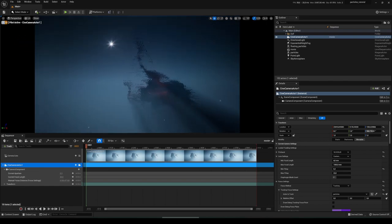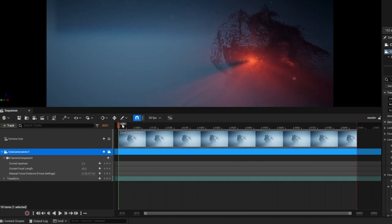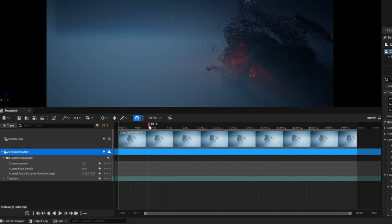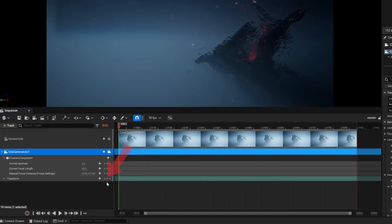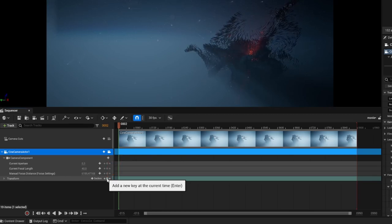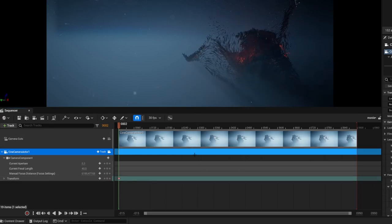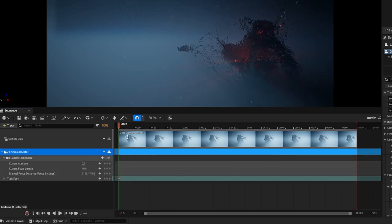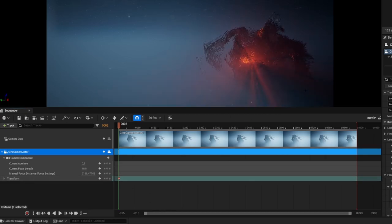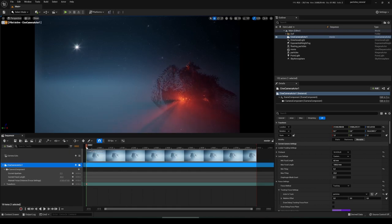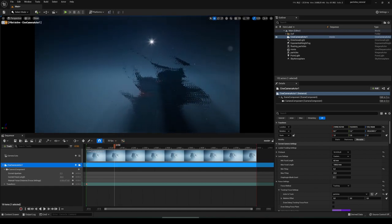To control the camera we select time points in the timeline and set the position and view of the camera by clicking the small plus at Transform. A new dot appears storing the current position and view at that time. Now I want the camera to move to the right within five seconds — I move to five seconds (150 frames), move the camera to the desired position, and click the plus again.